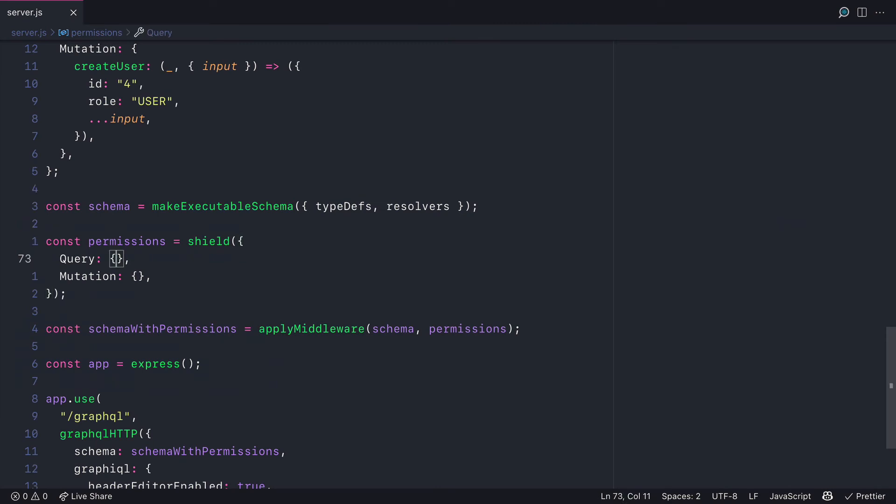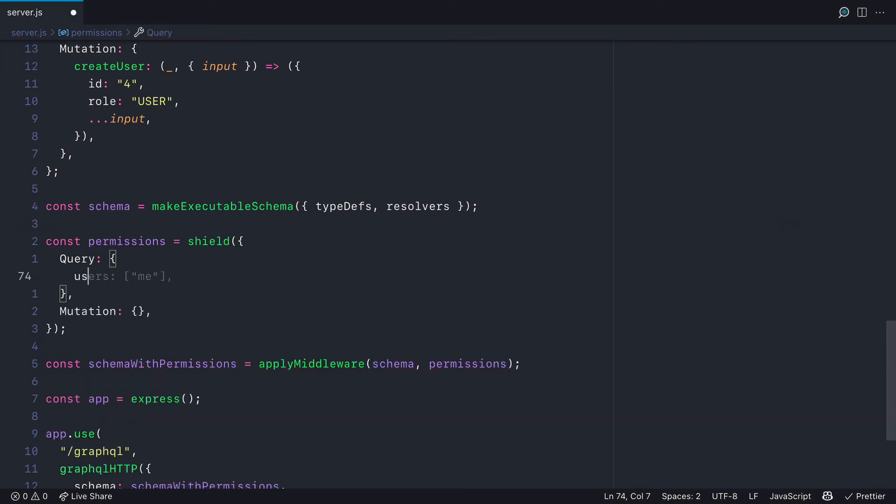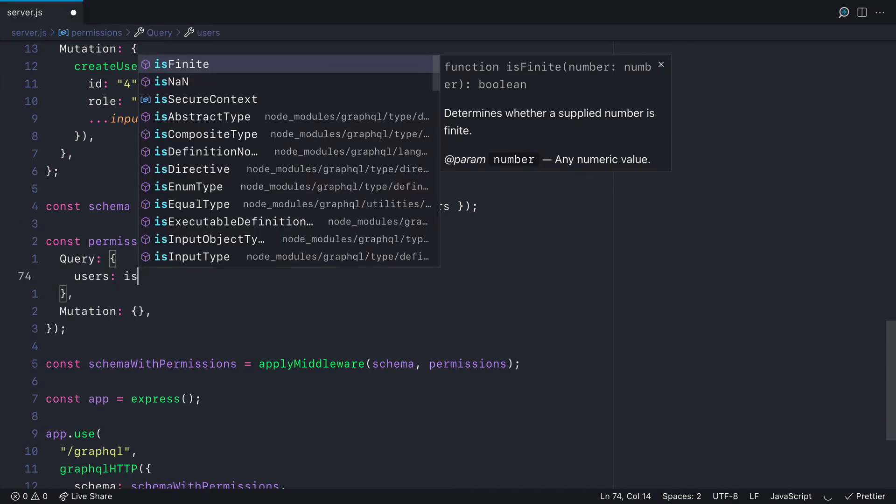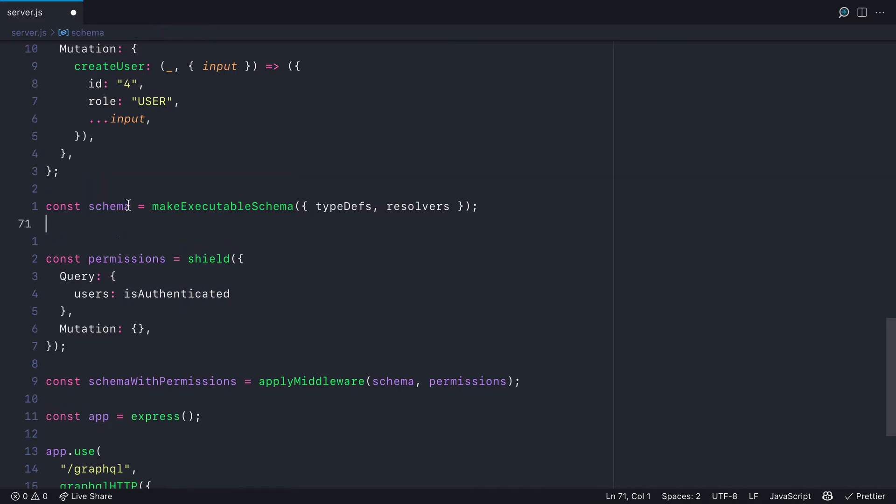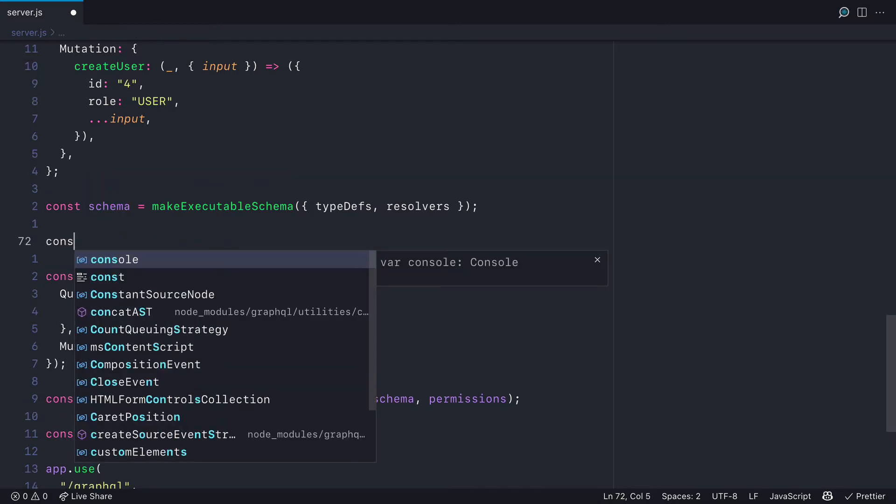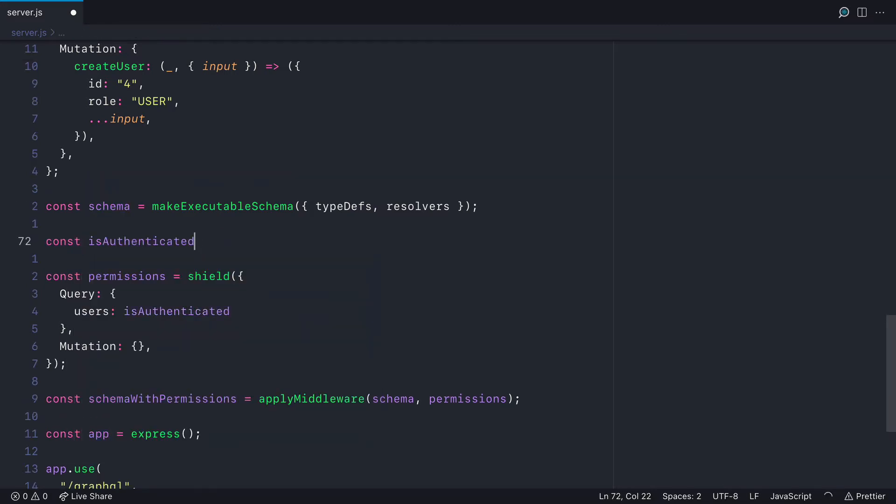Inside of our permissions map, let's map users to isAuthenticated. Then we'll go ahead and define the isAuthenticated rule. Everything that appears to the right of the query is the rule.